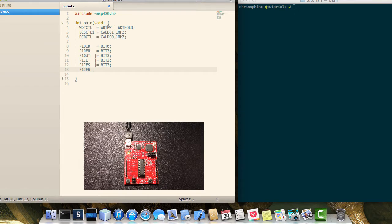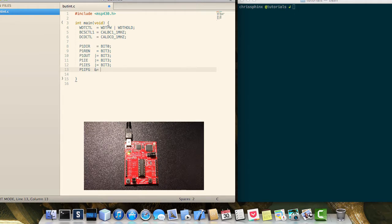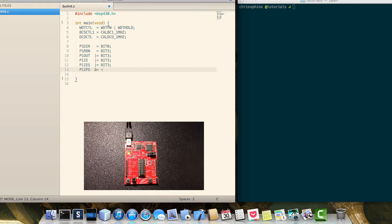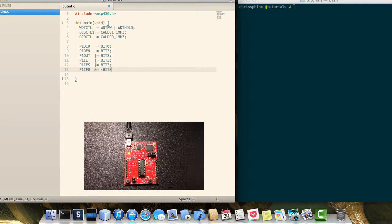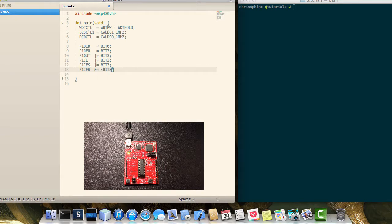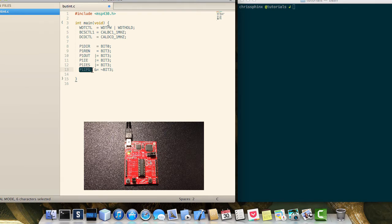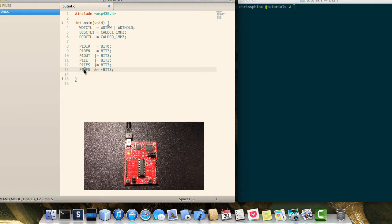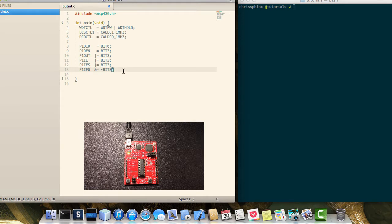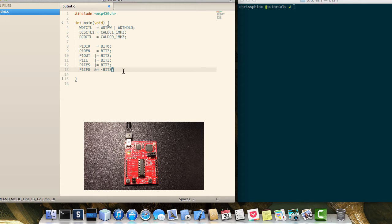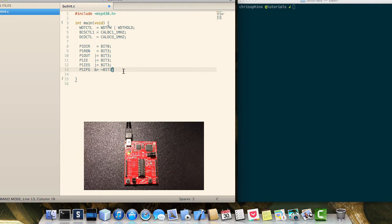And then here we will clear the interrupt flag for that bit on port 1. So port 1 has a register for interrupt flags because the limitation of the MSP 430 is that it only has a single interrupt for all of port 1.